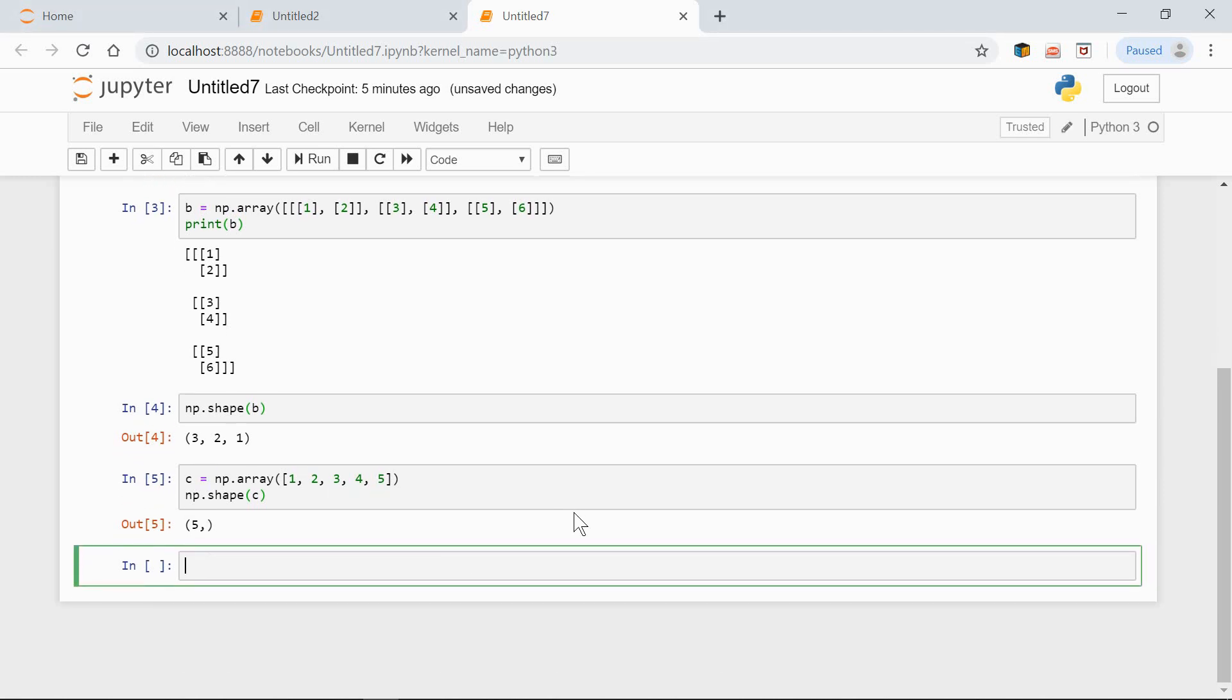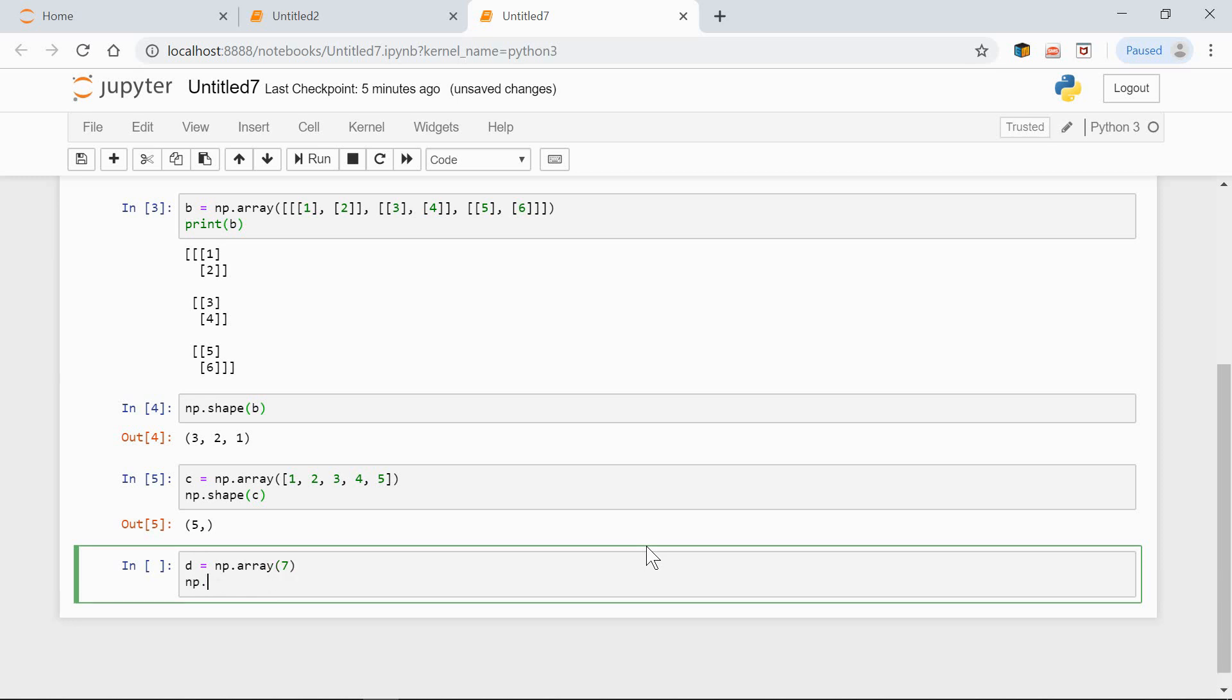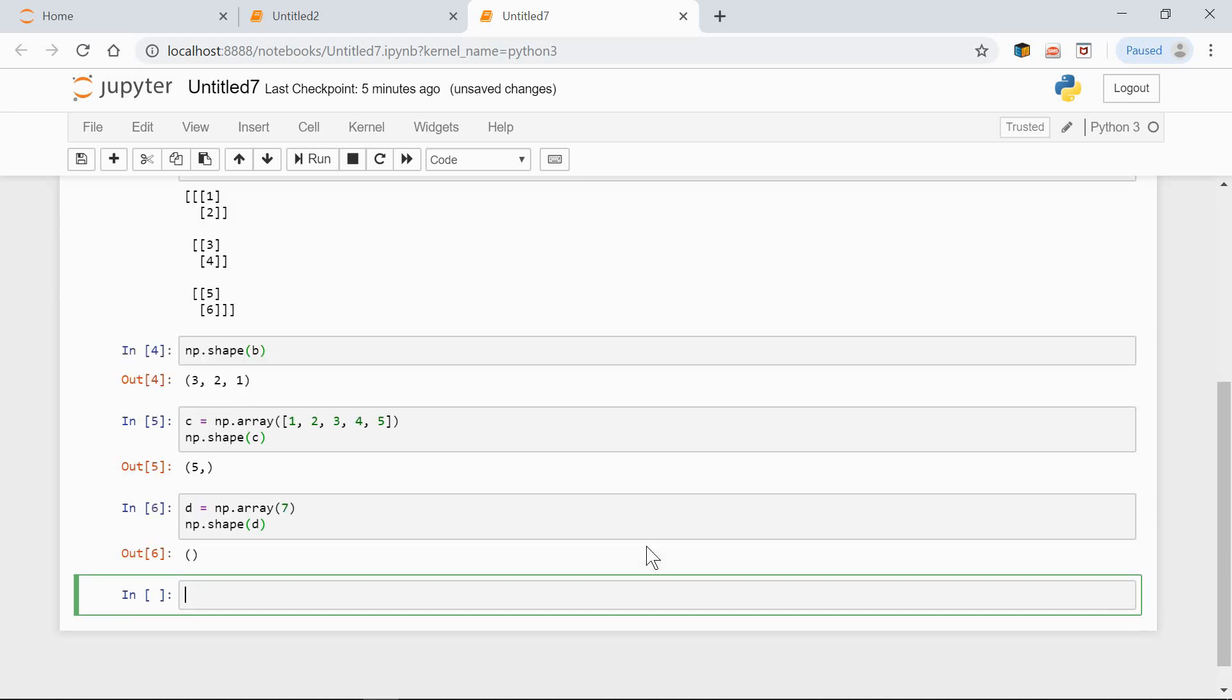Finally, a zero-dimensional array, which actually is a scalar. d equals np array 7. np shape of d. The shape of this array is just an empty tuple.